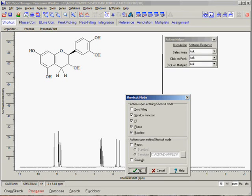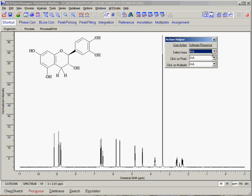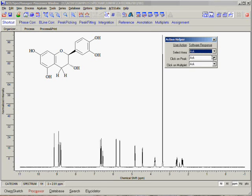Once we are in Shortcut Mode, the Action Helper appears. This window is used to determine which operation will be performed on the spectrum when a specific action with the mouse is completed. As you can see, all procedures are currently set to Ask. This means that whenever one of these mouse movements is completed, the software will ask us which action we would like to perform.